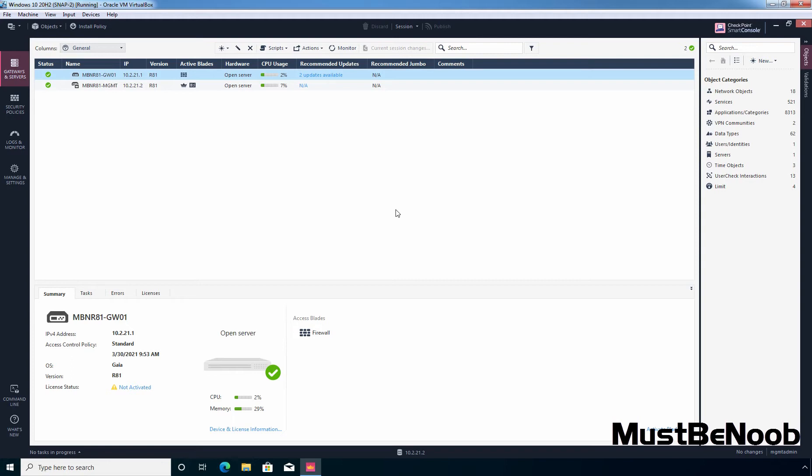Security zones allow you to create a strong access control policy that controls all traffic between different parts of the network. A security zone object represents a part of the network, for example the internal network or the external network. When you assign a network interface of a security gateway to a security zone, you can then use the security zone objects in the source and destination columns of the rule base.